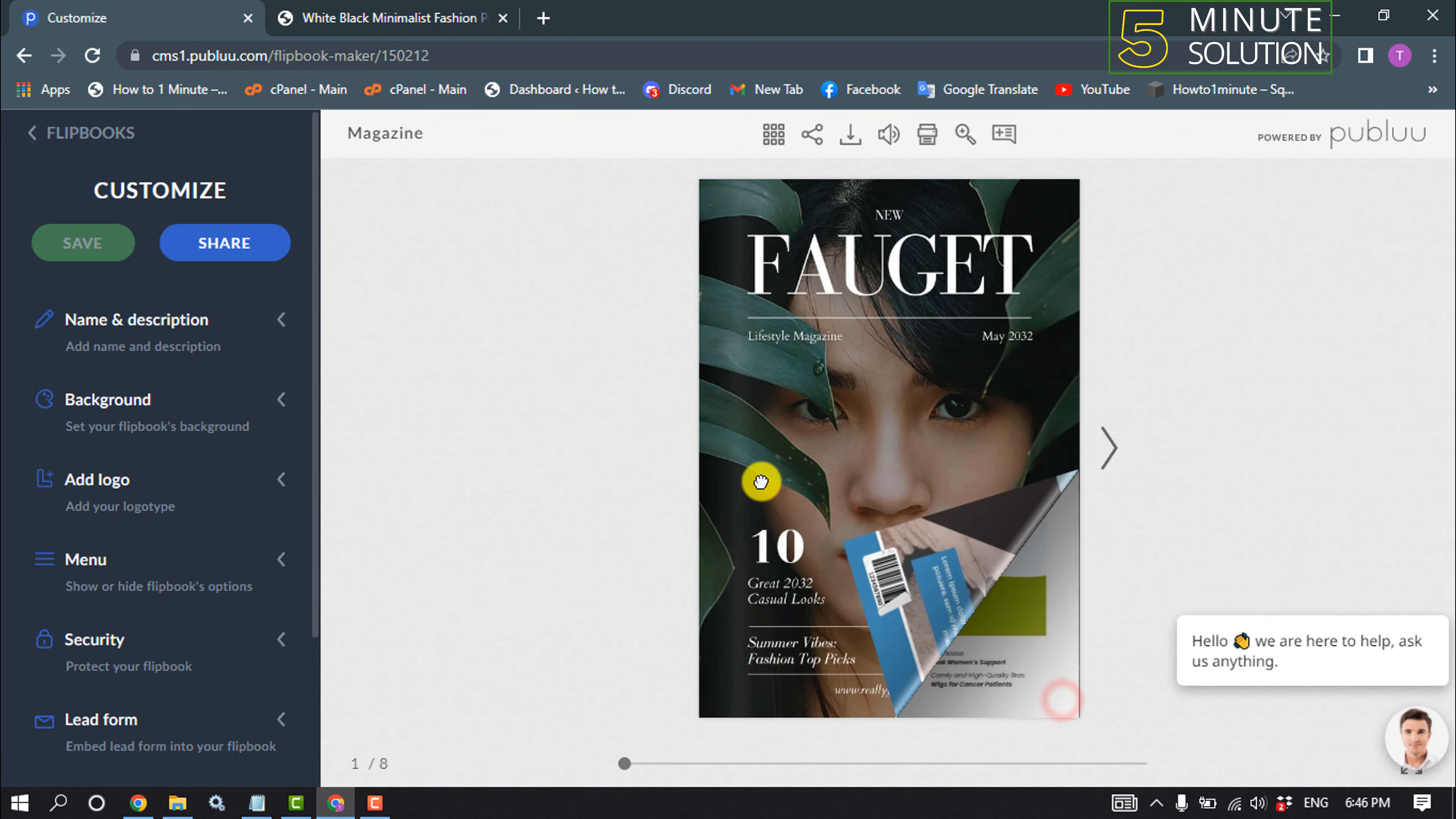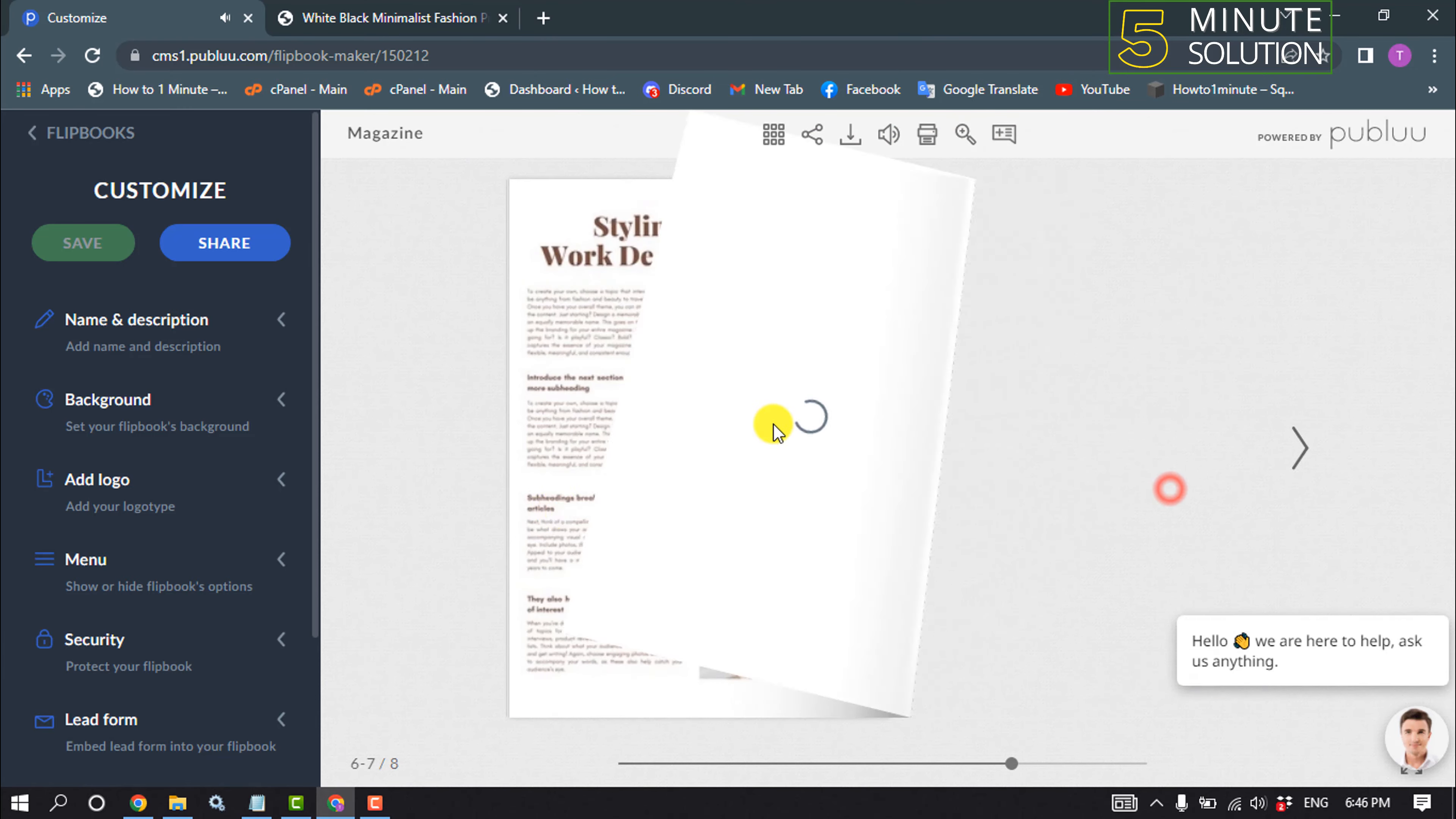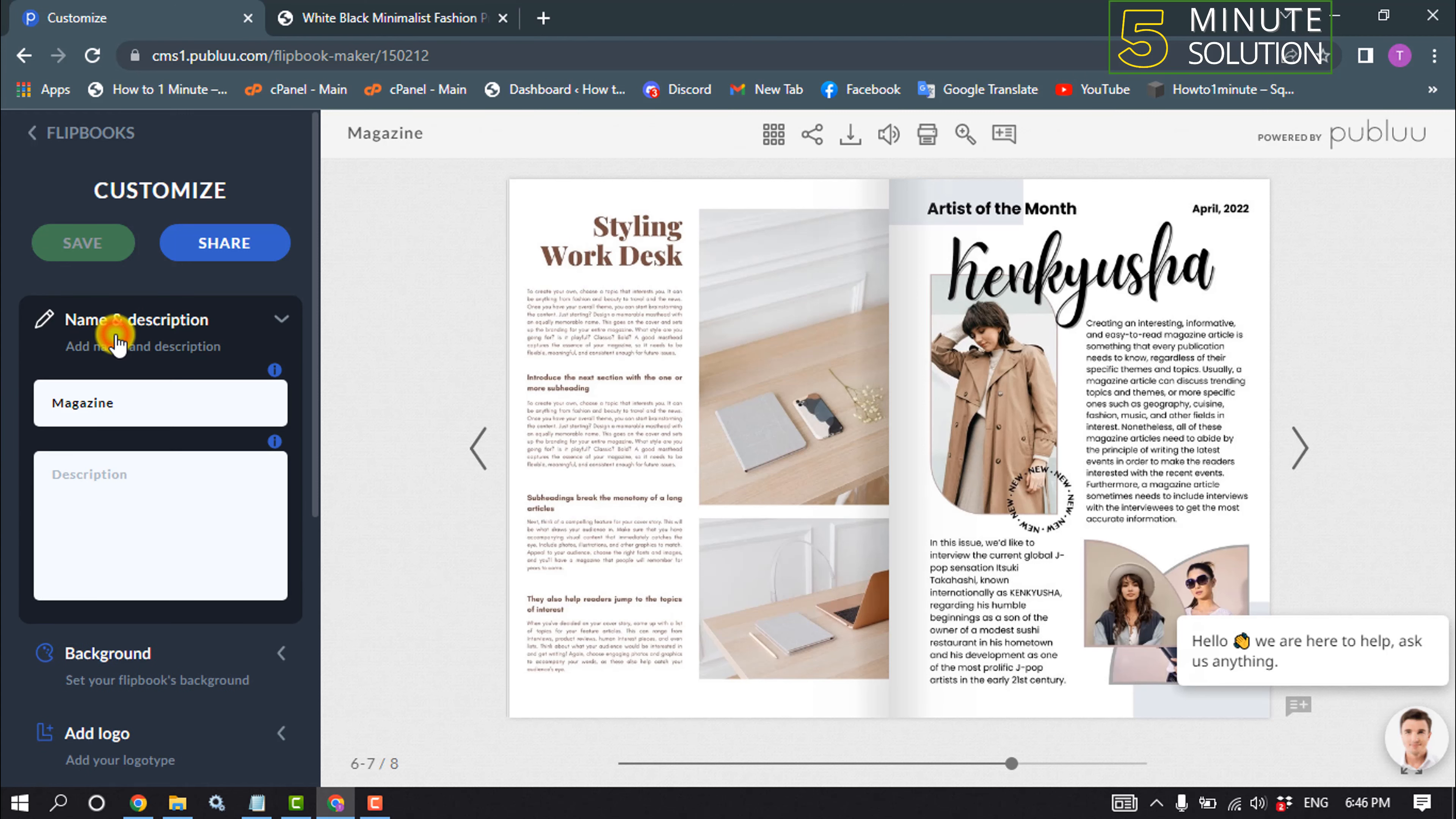It's time to customize our magazine. We can do this from this left-hand menu. Click on name and description. From here you can change your magazine title and you can add description here.